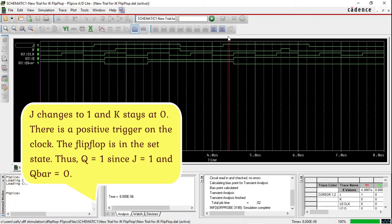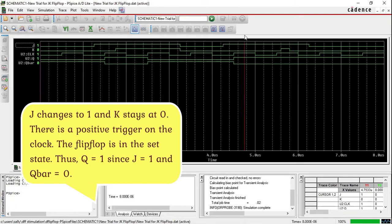J changes to 1 and K stays at 0. There is a positive trigger on the clock, so the flip flop is in the set state. Thus Q equals 1 since J equals 1, and Q̄ equals 0.